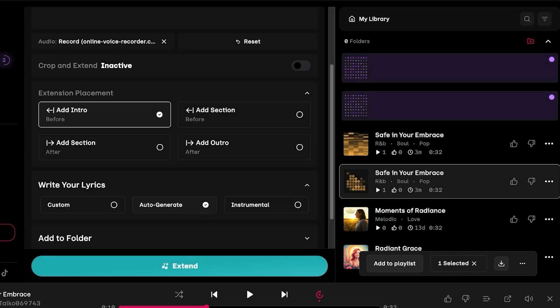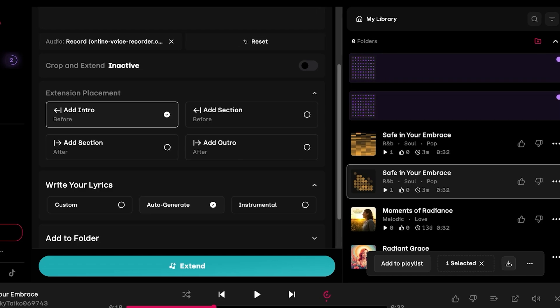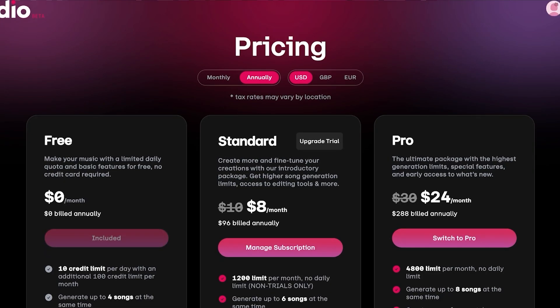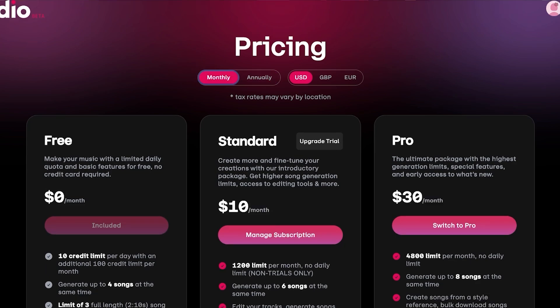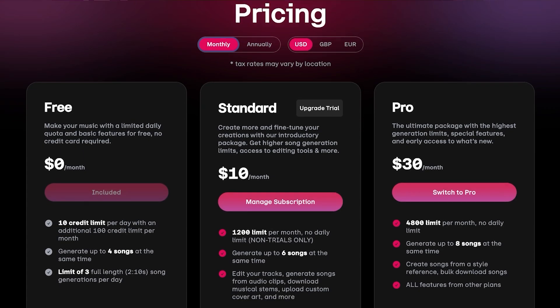I hope you guys found this video helpful and you are now able to get started with Udio. If you're looking to get started, their standard plan is only eight dollars a month and the pro is 24 a month annually. However, monthly billing starts at 10 and 30 for their standard and pro plans. But they also have a free plan which gives you 10 credit limits per day and you can generate up to four songs at the same time.